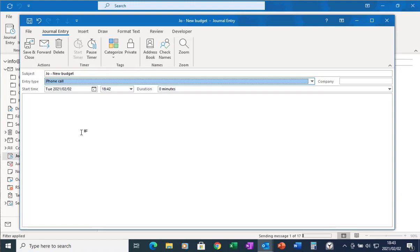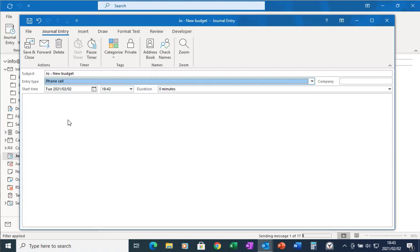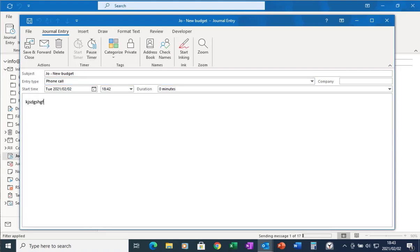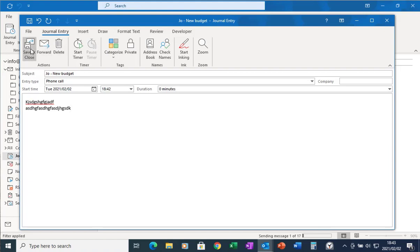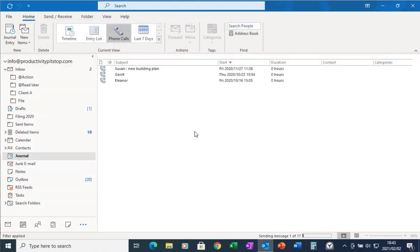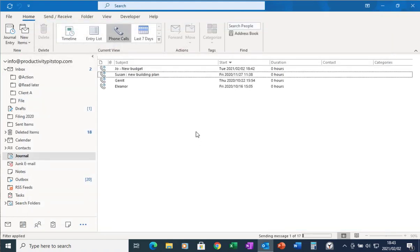Once I'm done with my conversation I can click on pause timer and save and close. Or if I want I can make any additional notes in the body. So now I'm going to click on pause timer and I'm going to click on save and close. And what will happen is Outlook will then take that journal and it'll add it to my list.